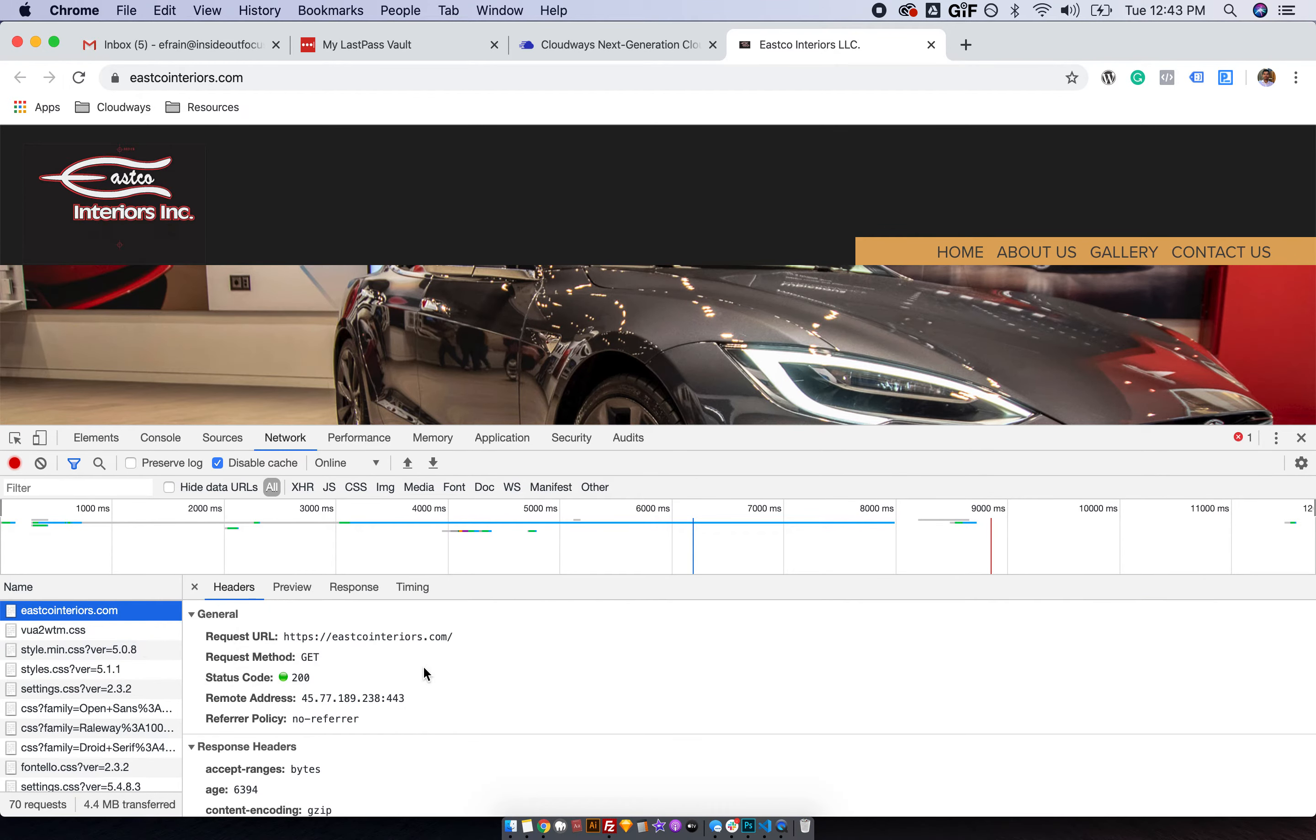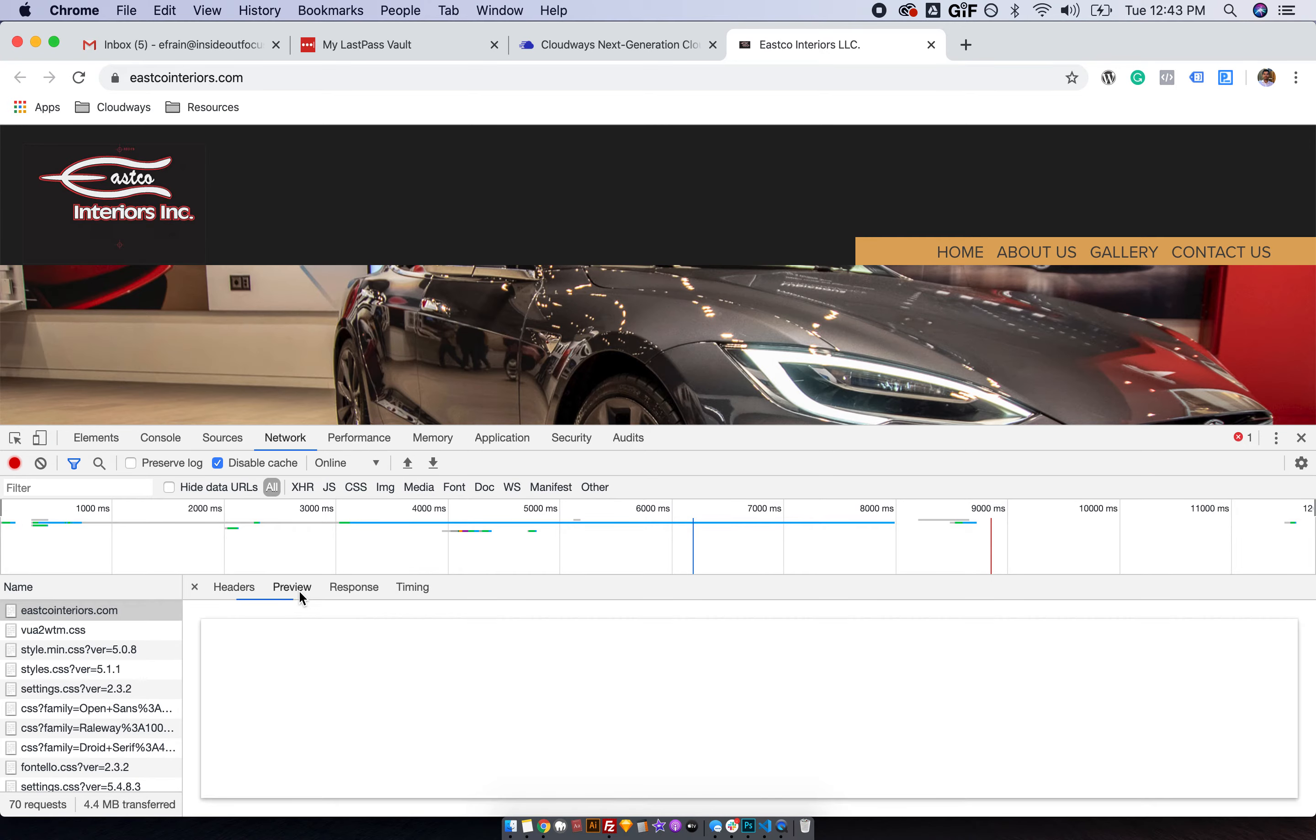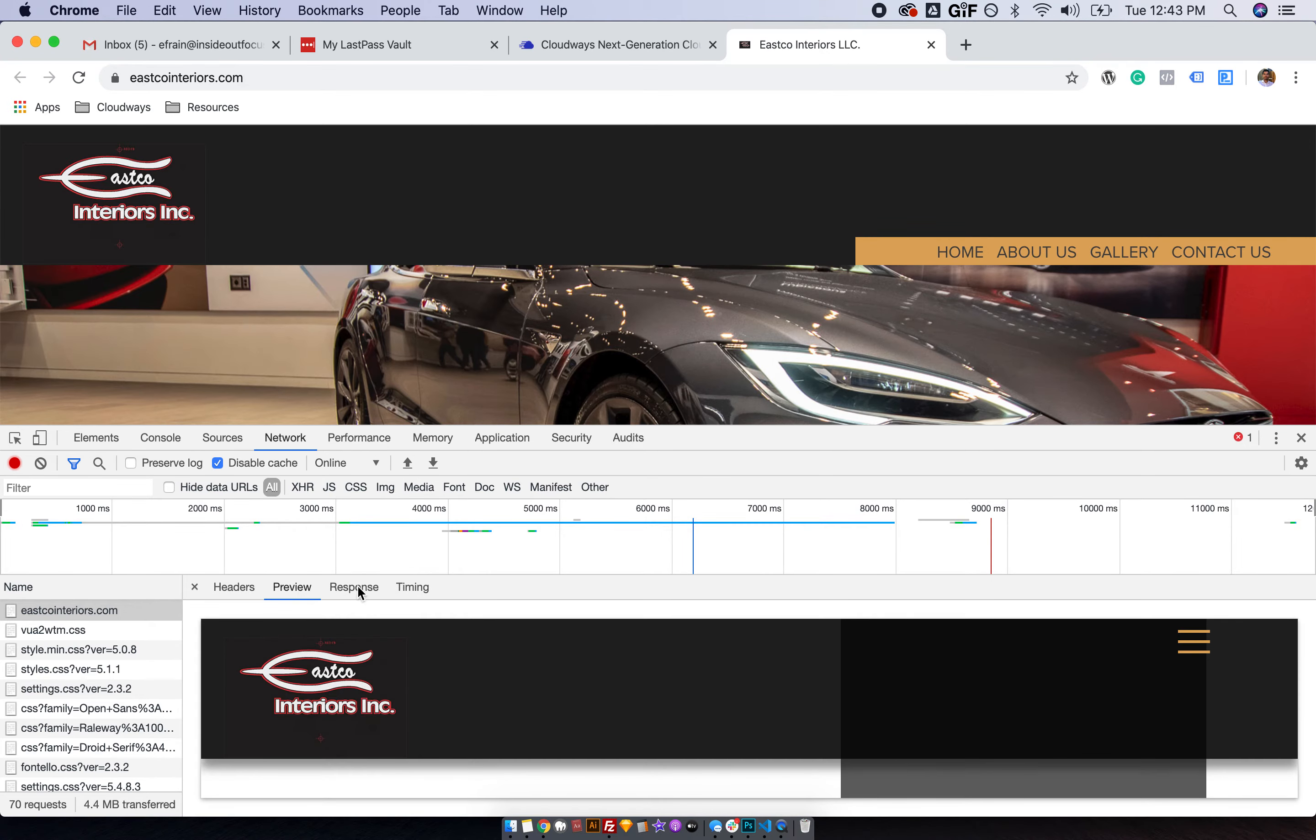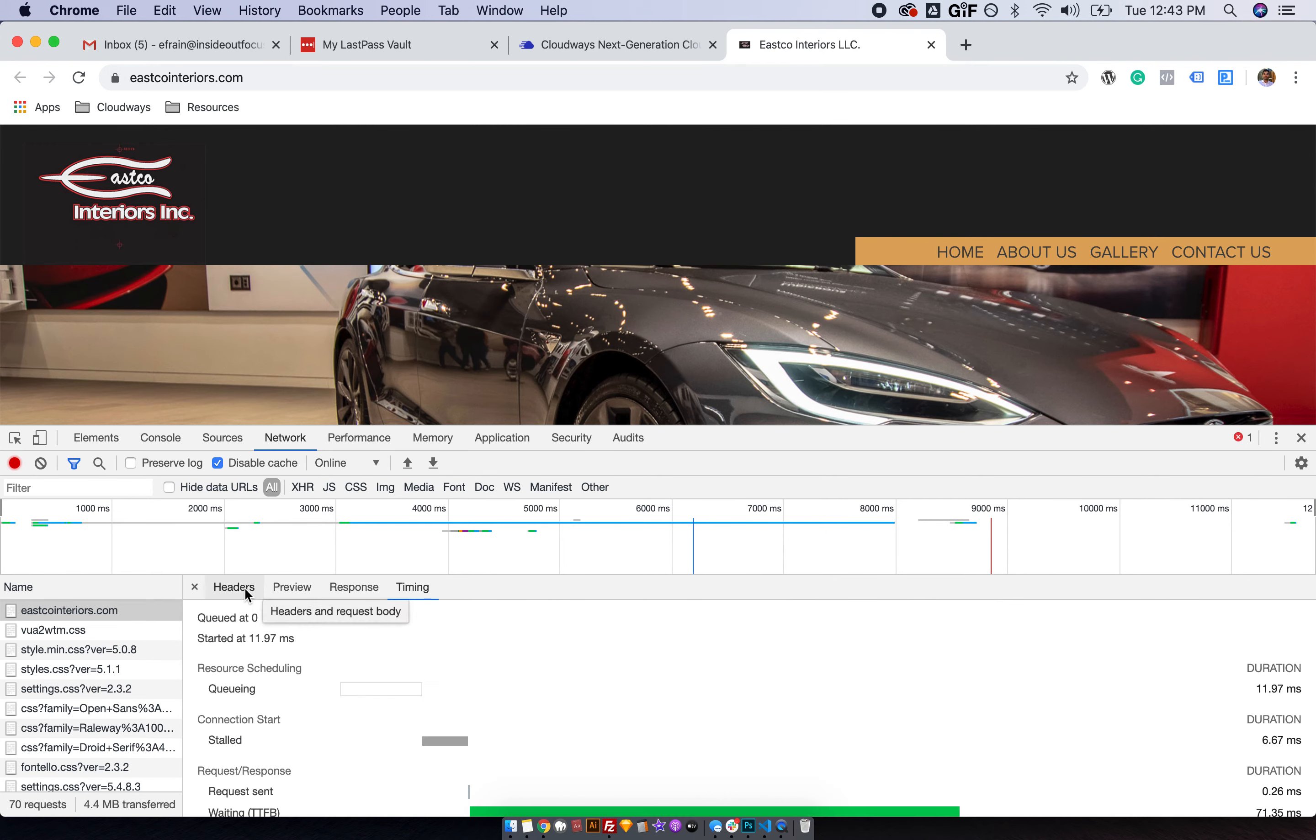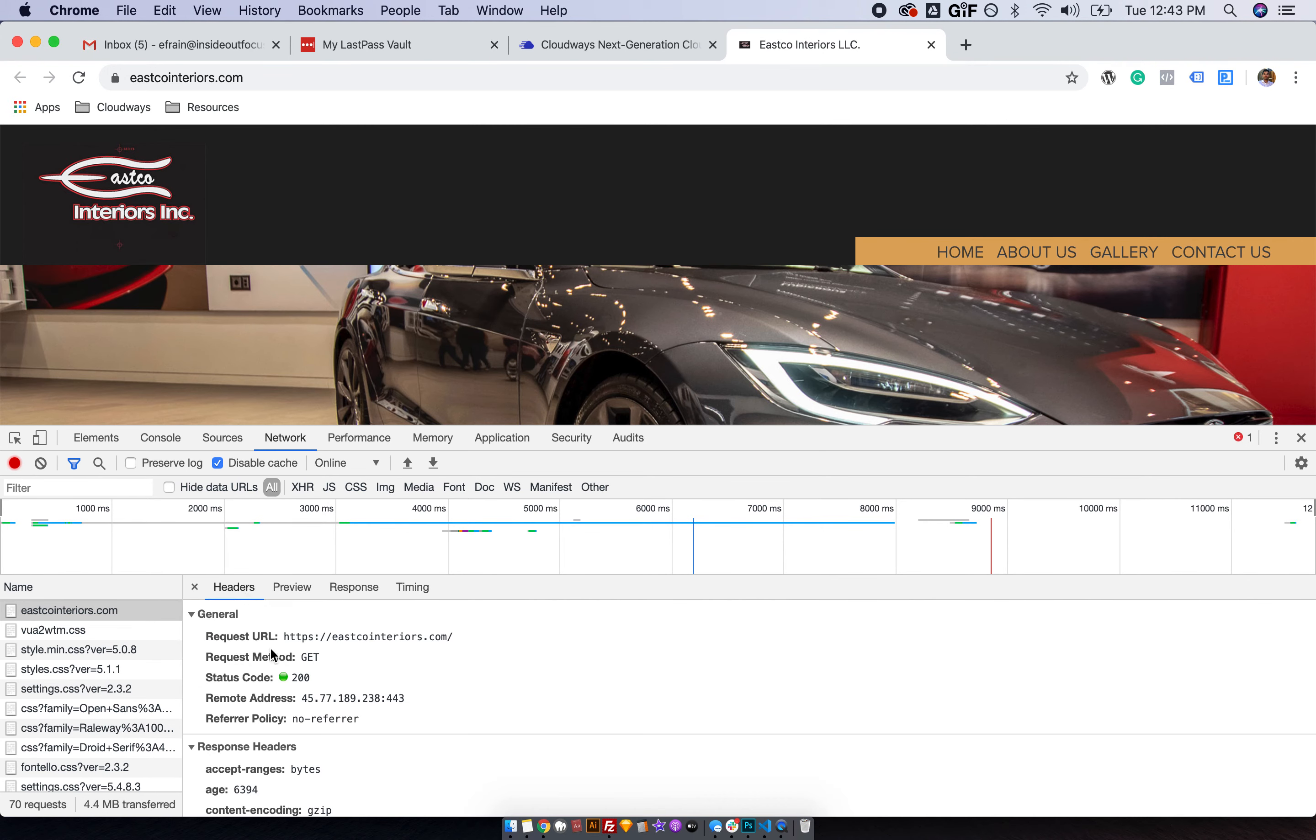Click on it, and then this is going to pop up. Maybe you might see something like this, so just make sure you're in the Headers tab. And in here, you're going to be able to see the remote address.